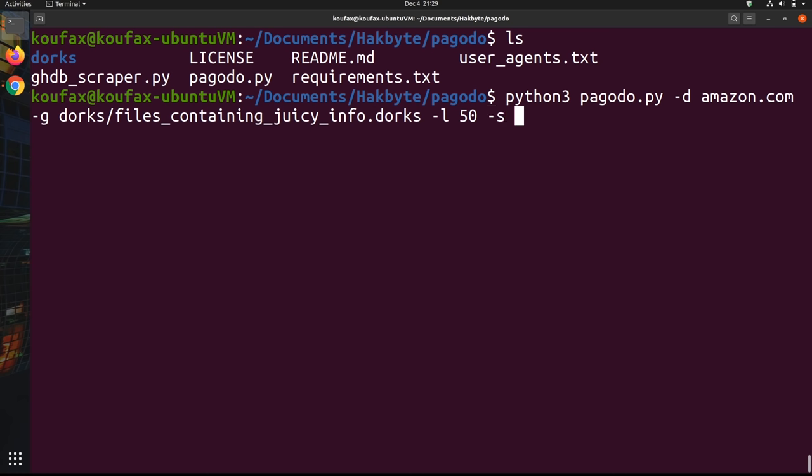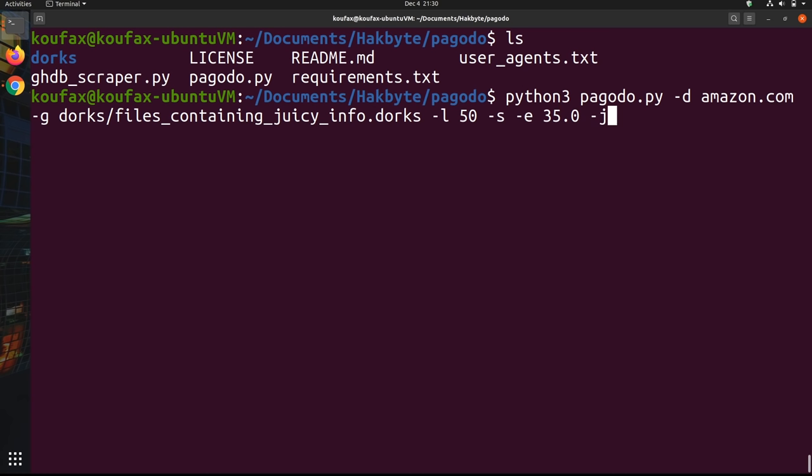-e specifies the minimum delay in seconds. So this is a float, so it includes a decimal. So you can start with something low like 10 or 15 seconds. But if you find that your IP is getting blocked, you might want to change it to something higher. The people who wrote Pagodo recommend that you use 35 seconds. So I'll specify 35.0 seconds. And then -j is something the people who wrote Pagodo called the jitter factor. And this adds some randomness to your searches. And basically what this number is, is it's a number that's multiplied by a random value to increase or decrease this delay.